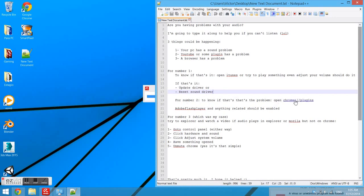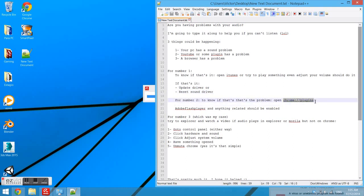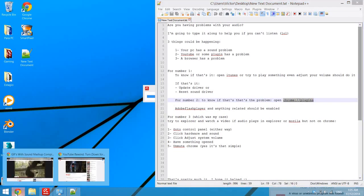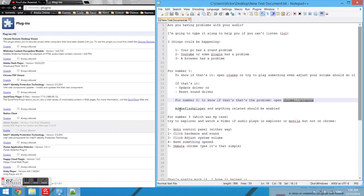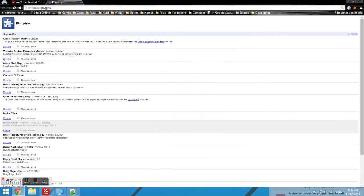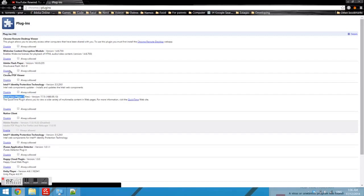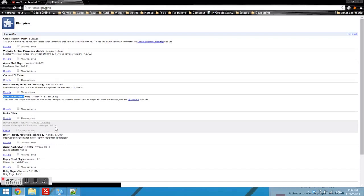If it's number two, to know if that's a problem, just go to the plugins. Adobe Flash Player and everything related to sound should be enabled, so Adobe Flash Player and QuickTime Player, that kind of thing. If you disable it, it's going to look like this gray tab. If it's disabled, you should just enable it again.